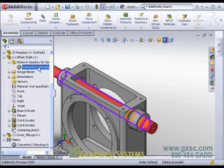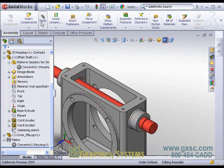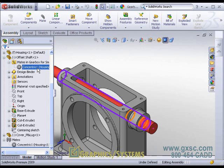Smart mate is not another kind of mate but rather another method for creating mates within SOLIDWORKS. Rather than using the standard mate command, we use smart mating through drag-and-drop, but they create the same mates at the end — concentric, coincident, tangent, or whatever the case may be.